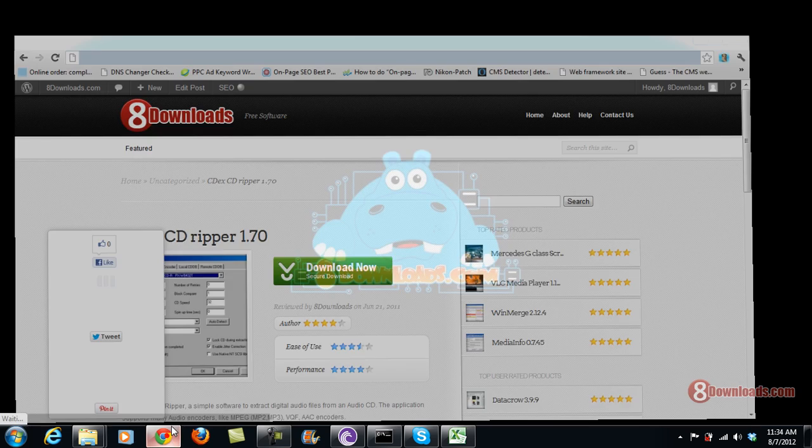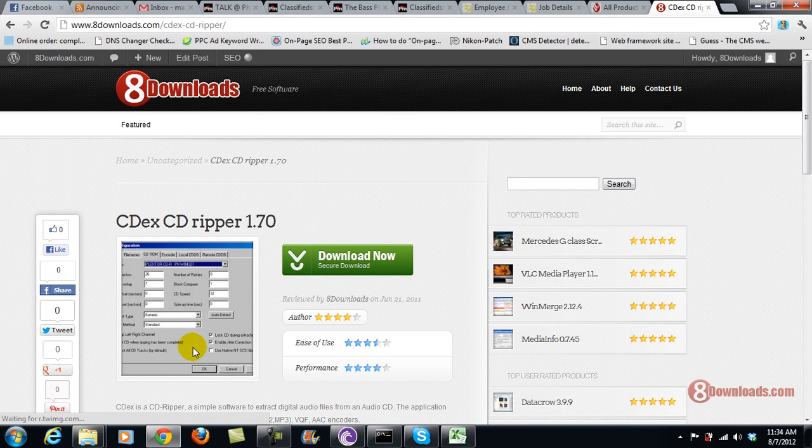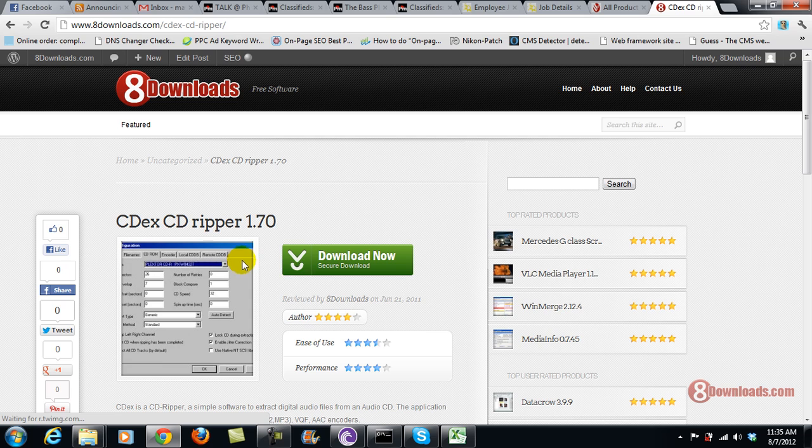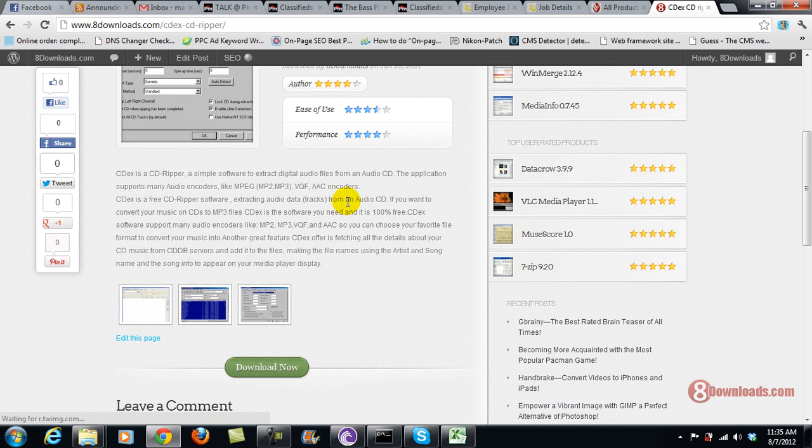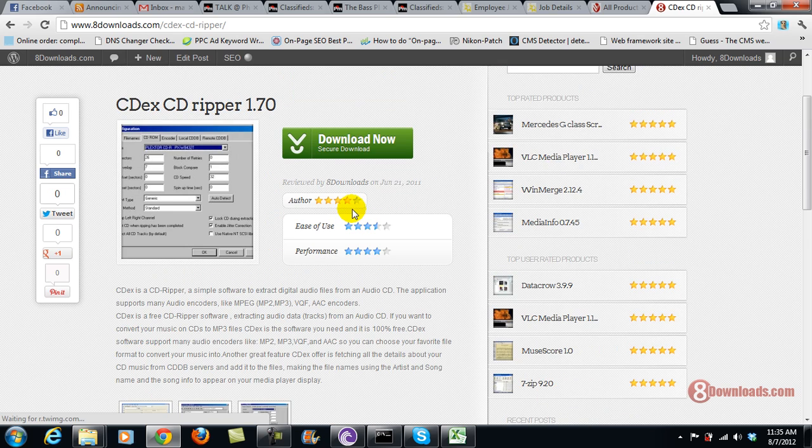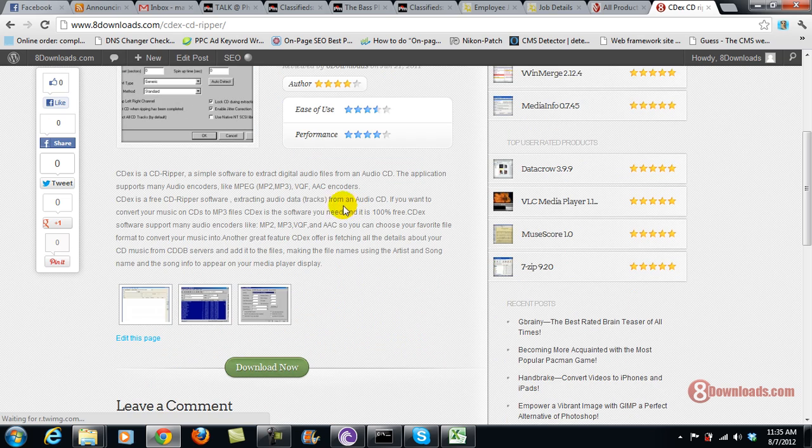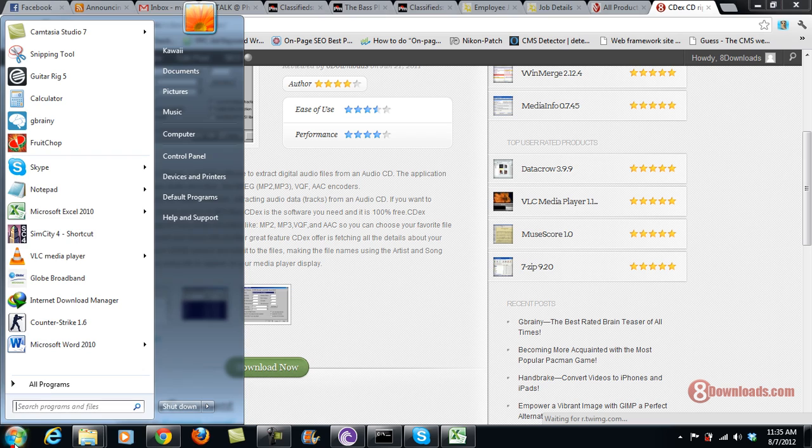then go to 8downloads.com/cdex-cd-ripper. You can see the download button here and download Cdex. Once you download Cdex, you will enjoy ripping CDs.